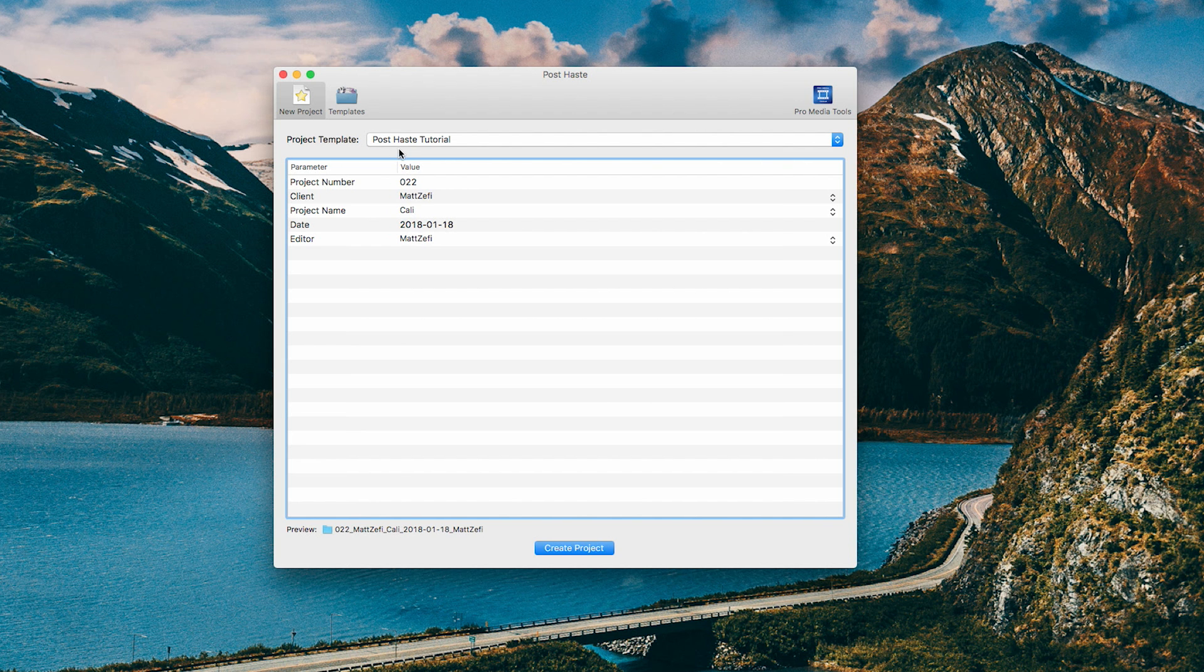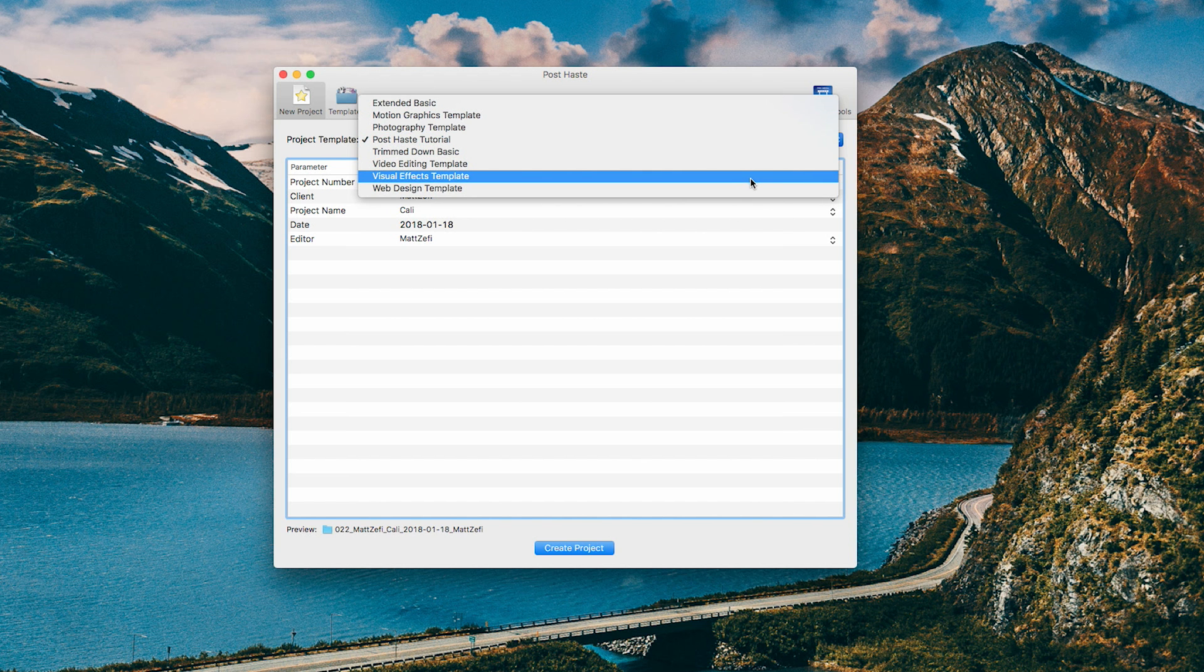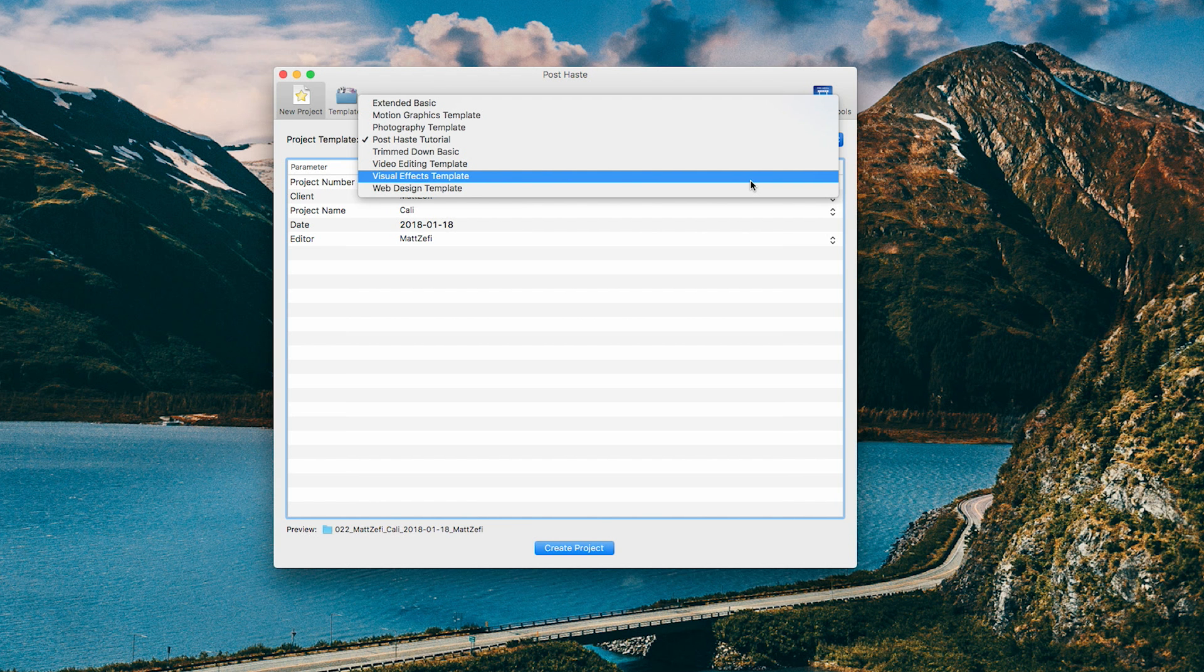Up here, you will see Project Template, and you could actually drop this down and look at all the templates that you have. This is great because not every project is the same. Some are visual effects heavy. Some are more just simple editing heavy, and you only need certain things in your project bins for that.